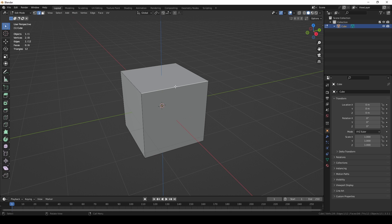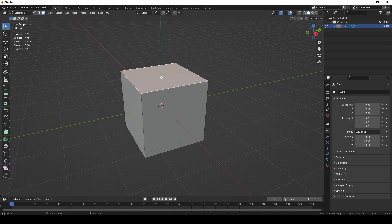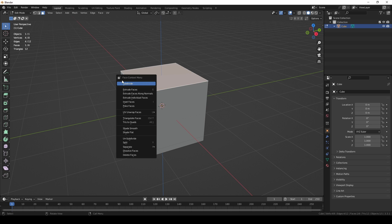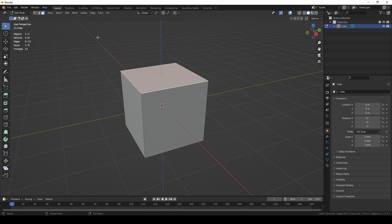The last selection mode is face. Face selection mode lets you select your object's faces. If I right-click, I can see the face context menu, which gives me various options for working with the selected faces.